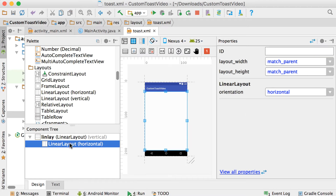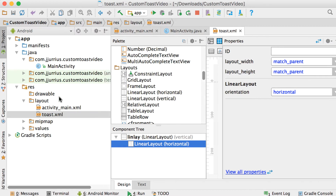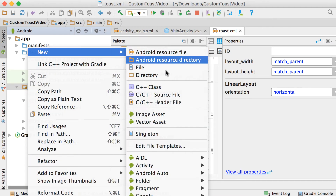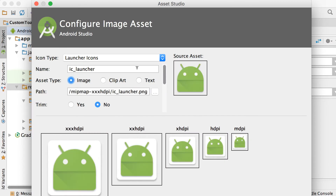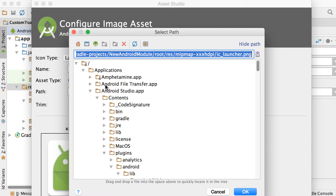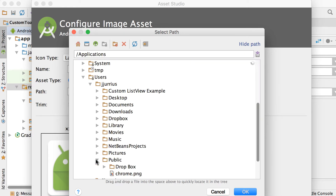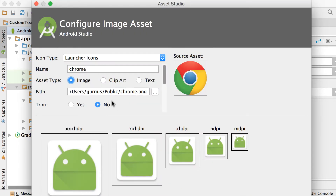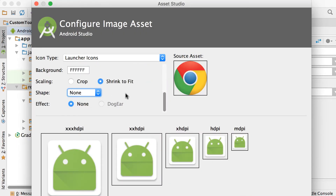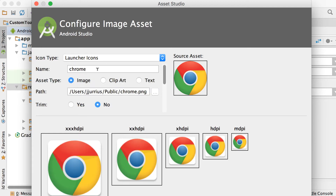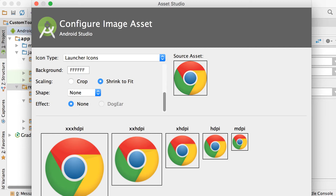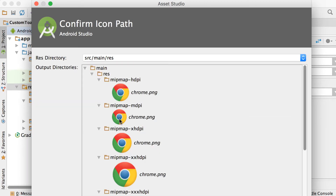Inside of this horizontal linear layout, I want to show a picture first and then show some text. For the picture, let's go into the resources folder, new image asset. I'm just going to add that Chrome picture again that I did in one of the videos. Go to image, select it quickly — I'll get it under my public folder. There's the Chrome PNG file. I'll make sure that it's set to none there, I've renamed it to Chrome. Let's say next and finish. So I've got the Chrome picture.